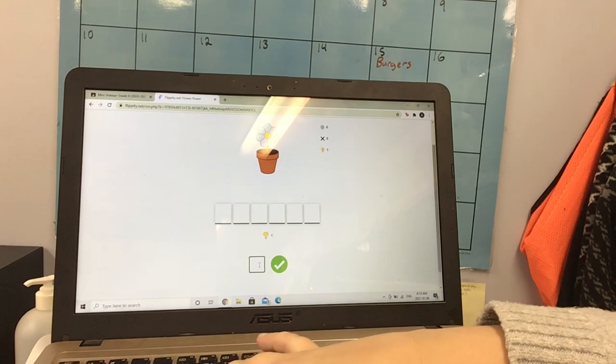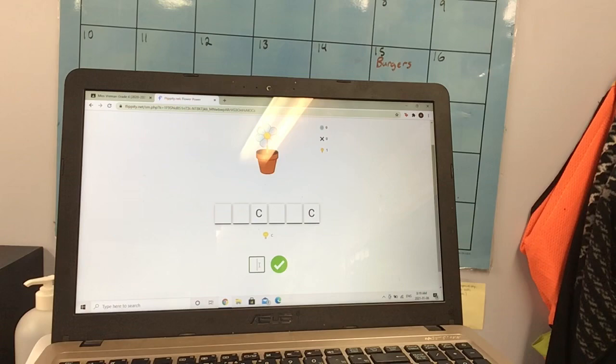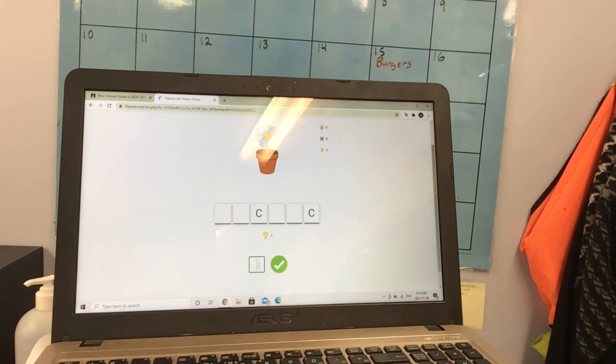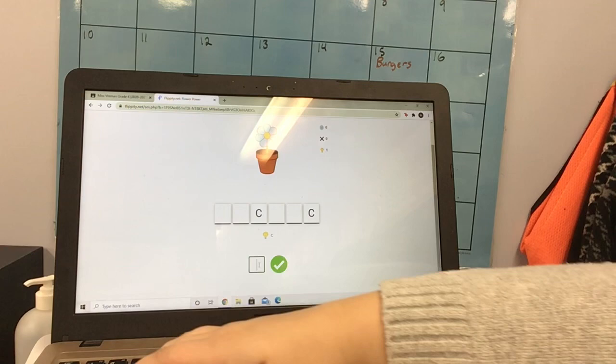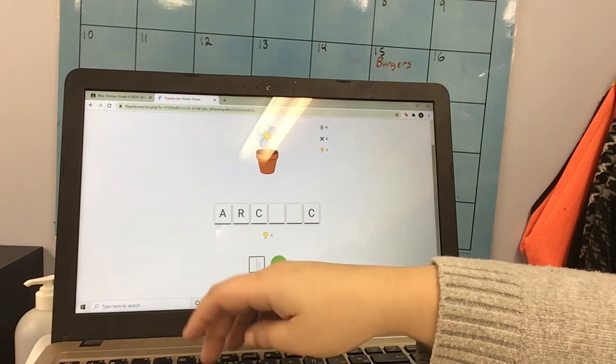Then all I need to do is get my trusty dusty spelling list out. Once we're getting really good at these, we hopefully won't need the spelling list, but I need it right now. So I'm going to look through words with two C's. Arctic has two C's. Let's see if Arctic fits in. A, R, C, T.